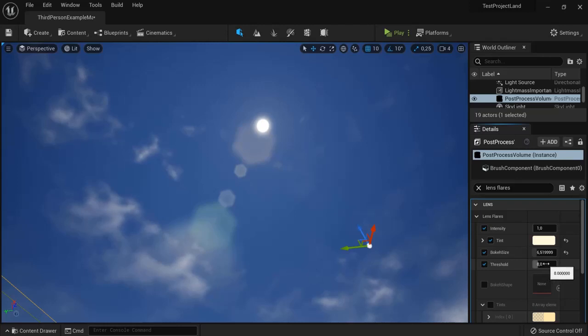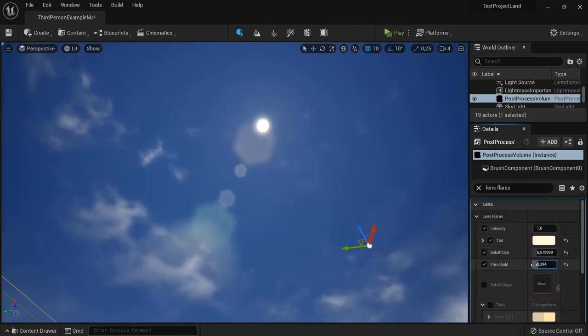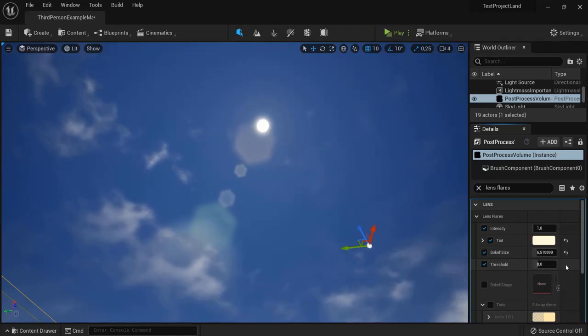The threshold I usually leave as is because you can see it doesn't do that much, and I just click it back and disable it.